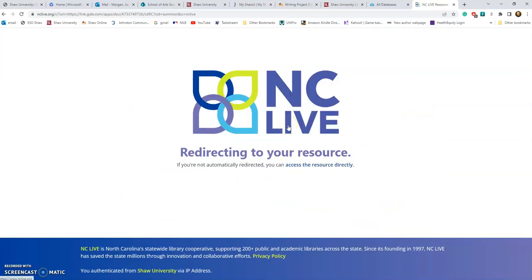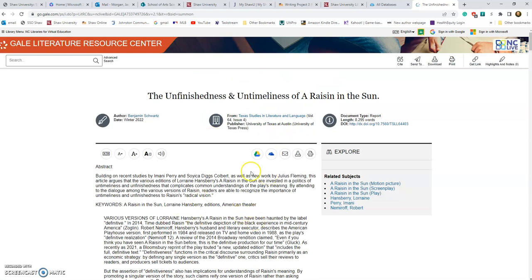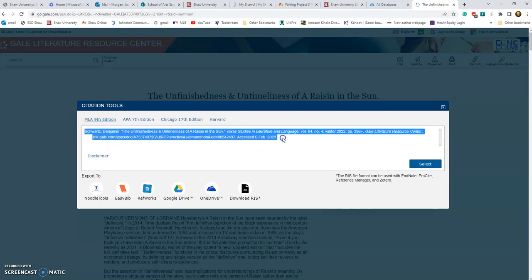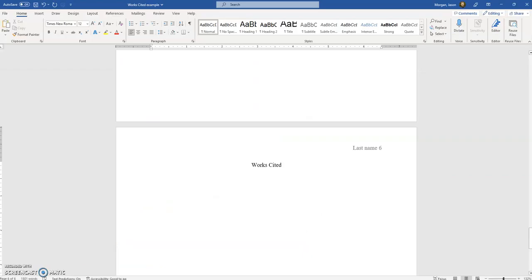Click on the article — a lot of databases have something similar, like a little Cite button. Click on the Cite button. Right now MLA is in the ninth edition, so here's the citation information. Copy the whole thing with Ctrl+C, close that out, go back to the paper, and hit Ctrl+V to paste it.